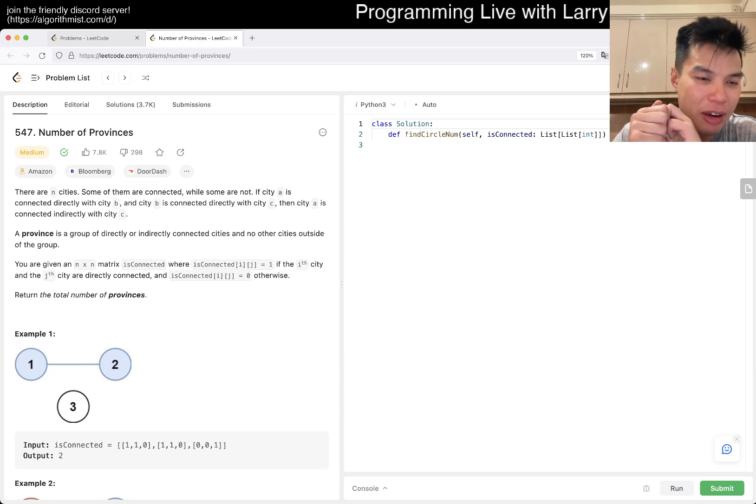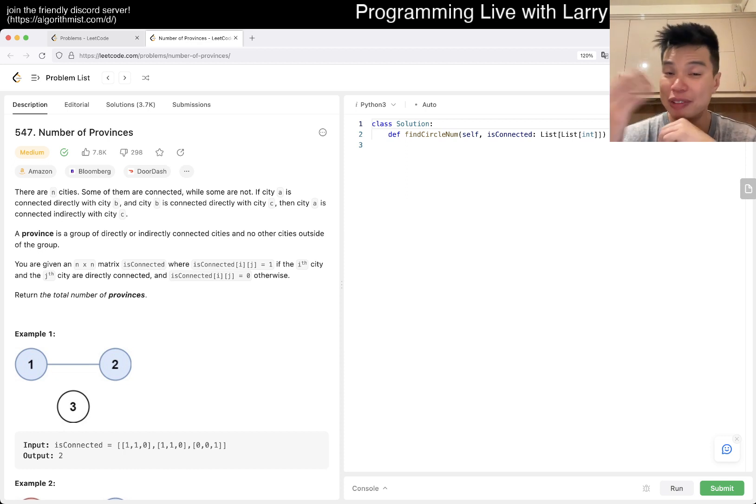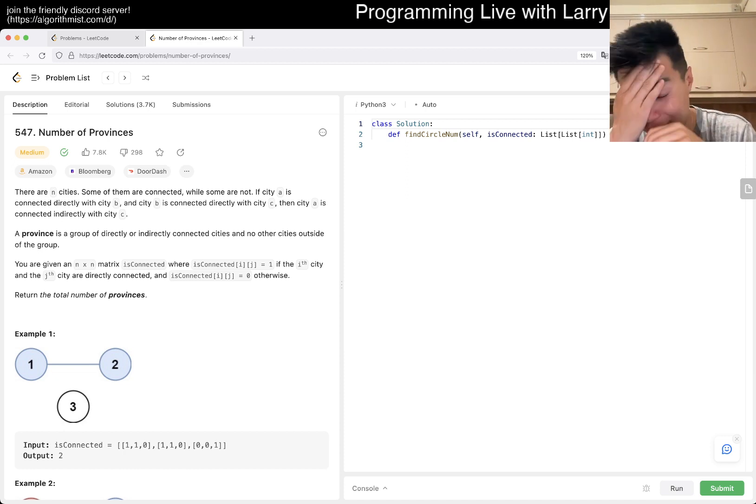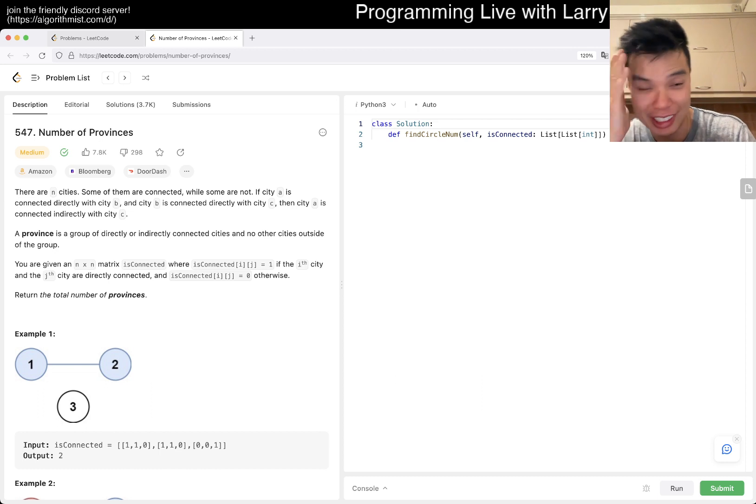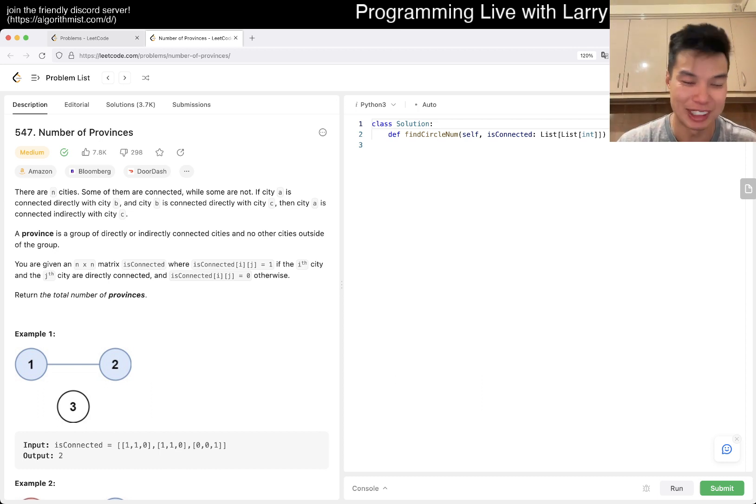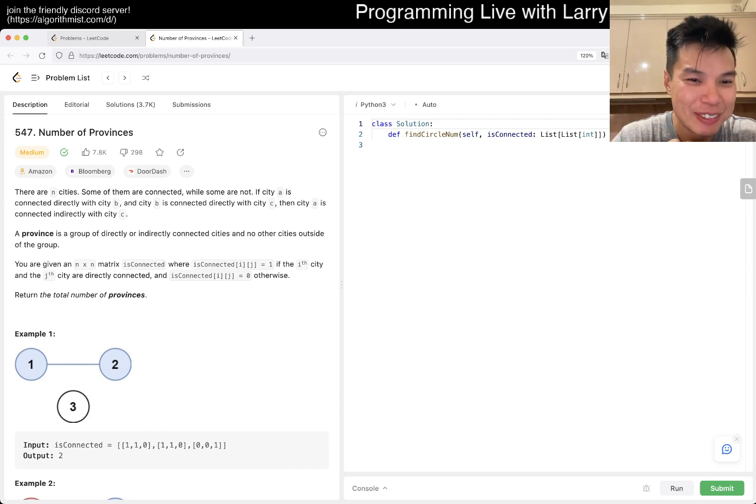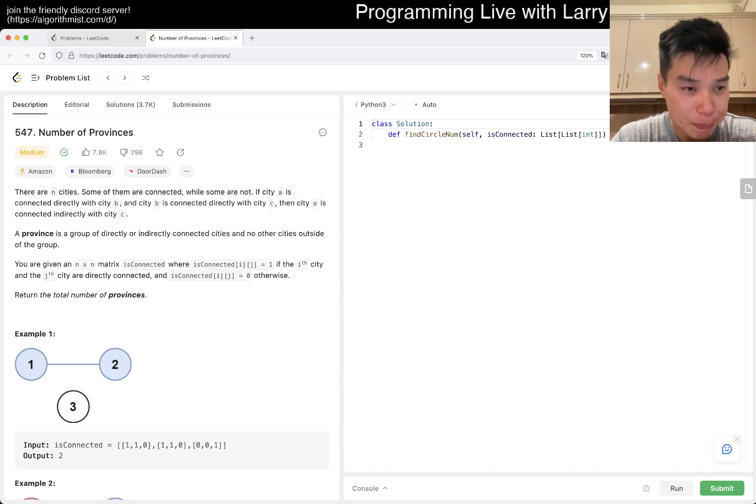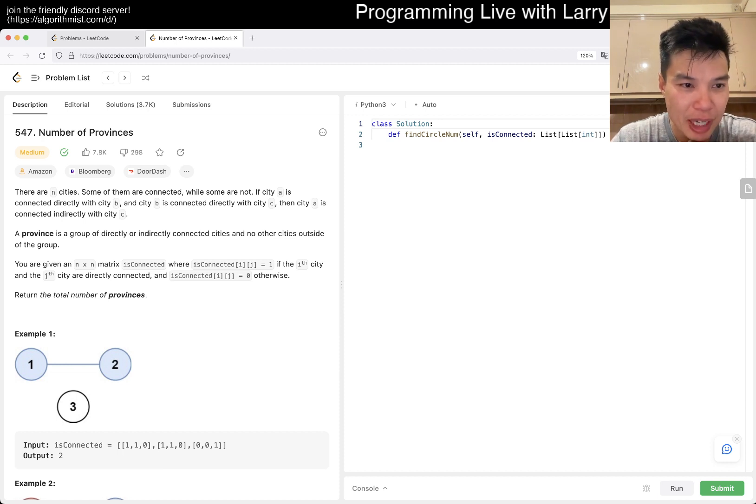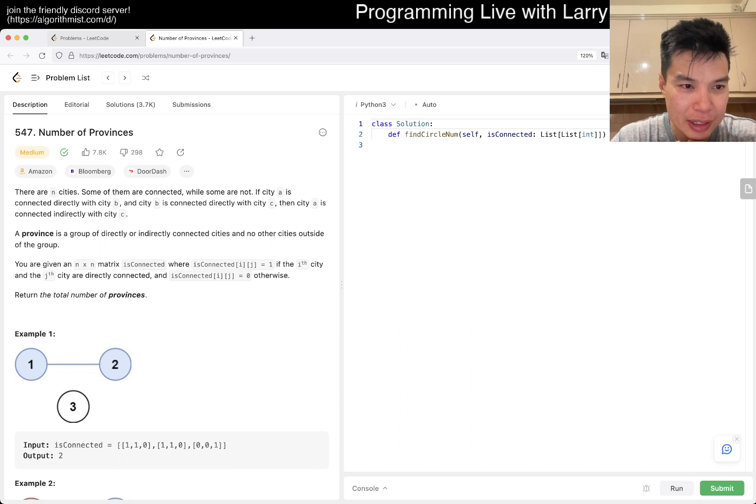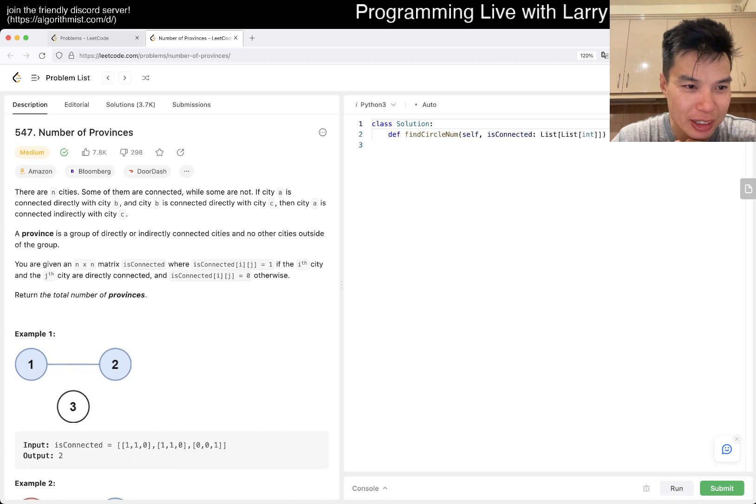But yeah, number of provinces. So there are N cities, some - oh yeah, if you want to follow me on Instagram to kind of see what I'm up to, just look at pretty pictures, that would be great. Anyway, N cities, some of them are connected, some are not. If A is connected to B and A is connected to C, then B and C are connected indirectly.